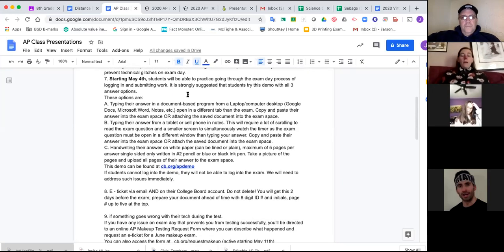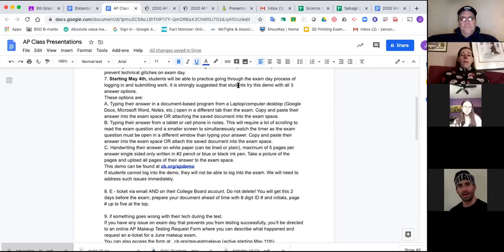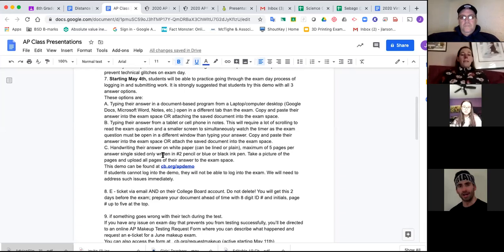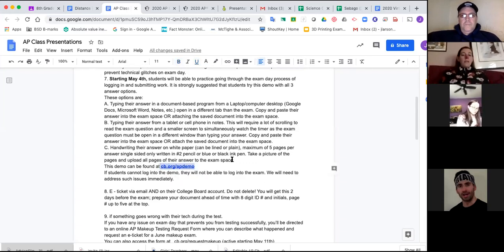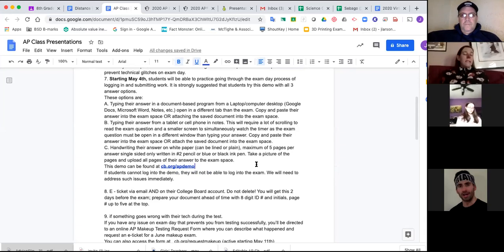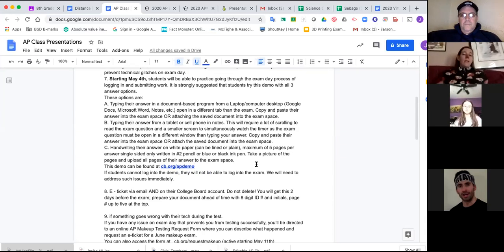Another helpful option that College Board is offering — which started on Monday — is that you should be able to practice actually going through the exam day process. That is in an AP demo, and launching it will take you to the demo. They're going to tell you what to put in and instruct you through everything. You won't get an e-ticket for it, of course, but that's where you could practice putting in your e-ticket digit when you get it.